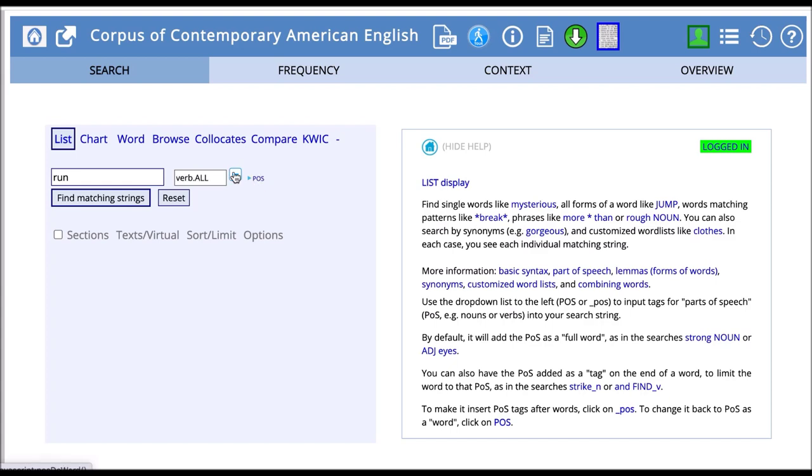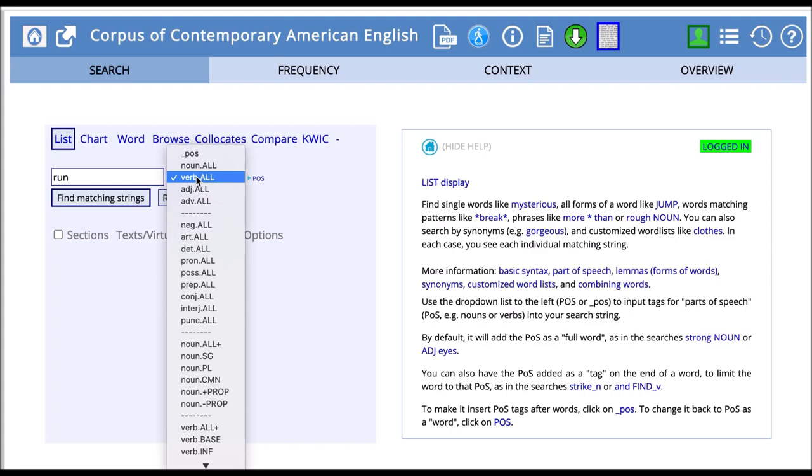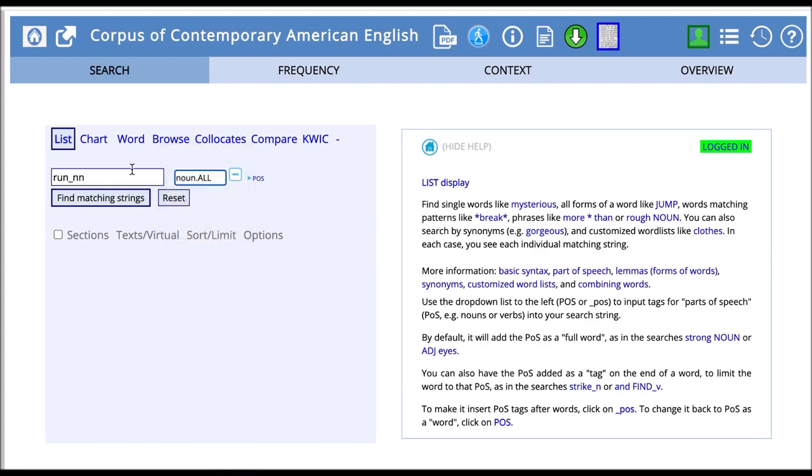We can then select, for example, noun and it will come up like this. Here we have run followed by an underscore and NN, which is the tag for noun. Then we search.